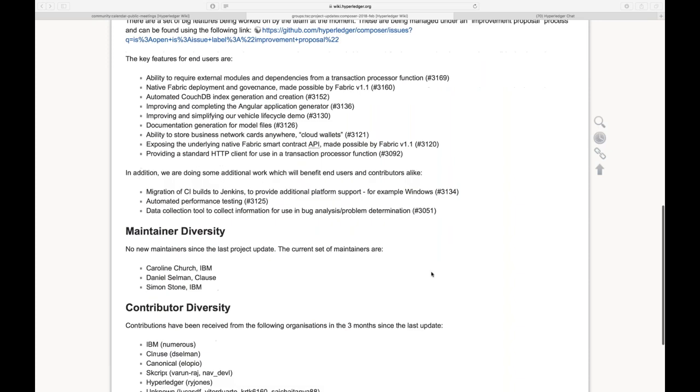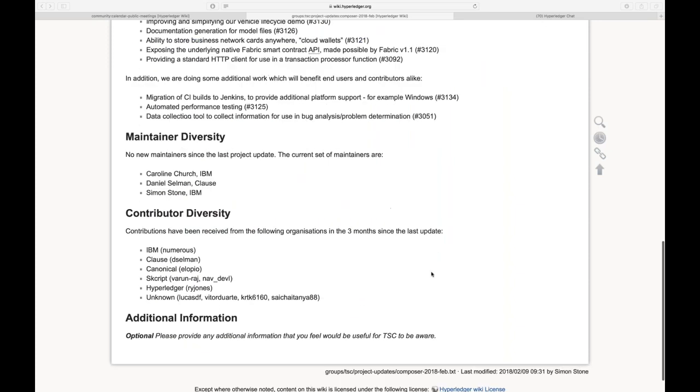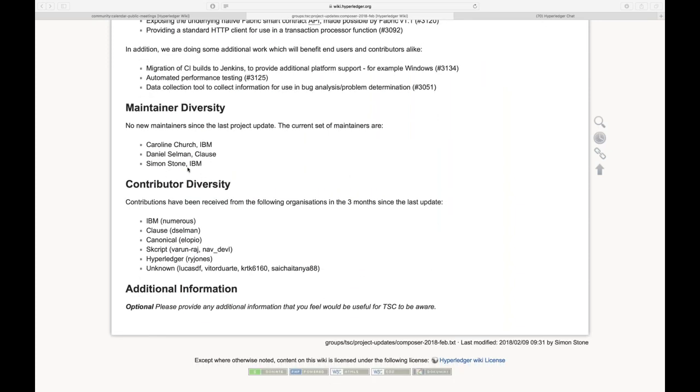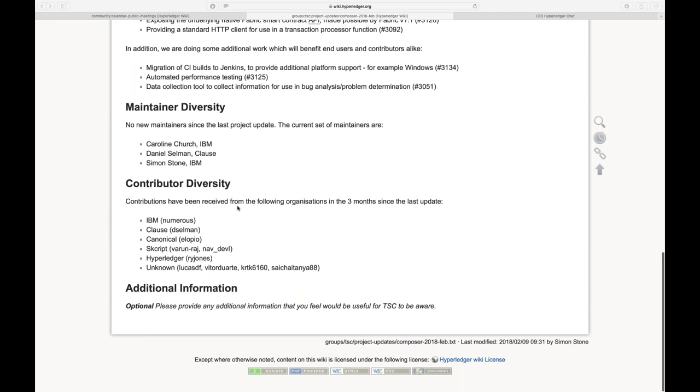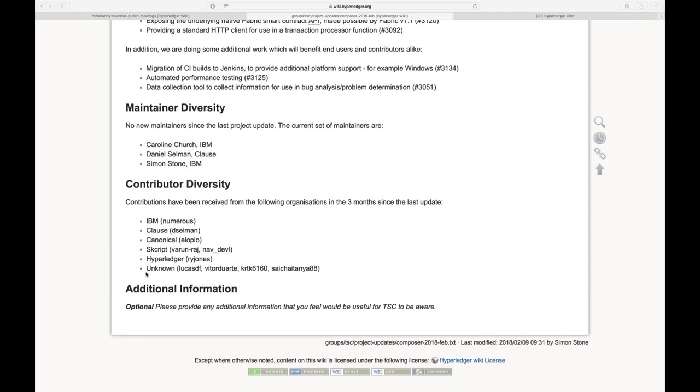Okay, maintainer diversity. We haven't added any new maintainers. It's me and Caroline in IBM and Dan in Claws. And I've got the list of contributors there. A few new ones. I couldn't track down the unknowns to a particular company. Whether they're individuals or acting on behalf of an organization that I can easily identify from their GitHub page. I don't know. So that's sort of it. All right. Any more questions for Simon? Comments from the peanut gallery? If not, thank you, Simon. No worries.